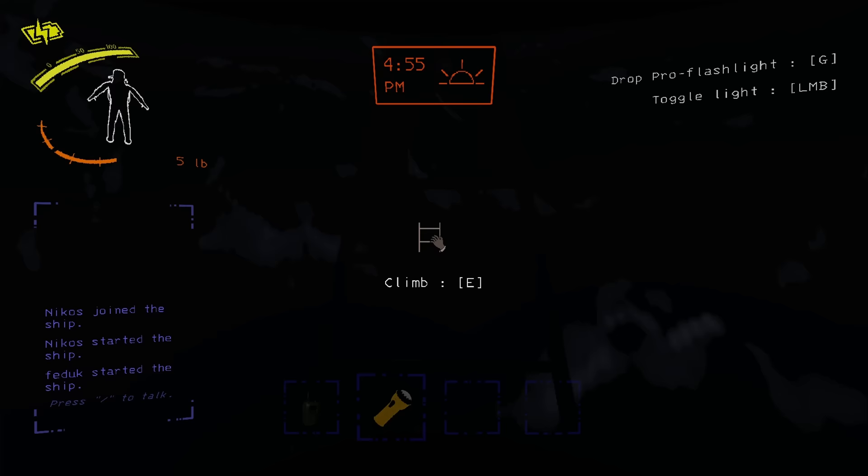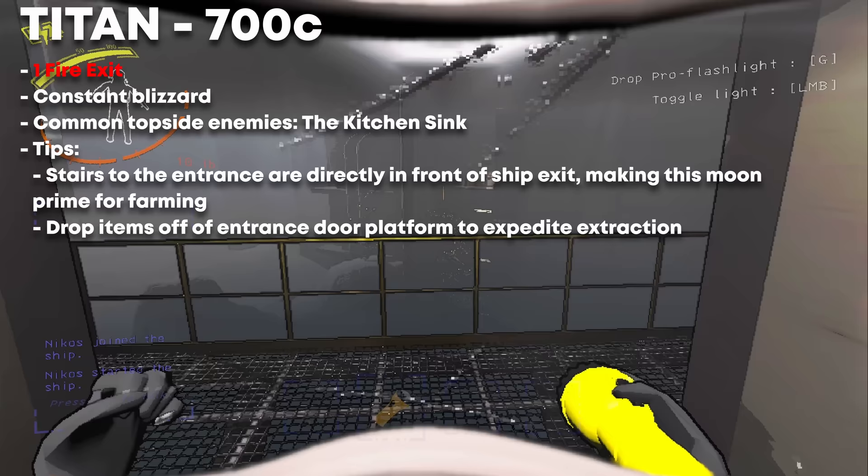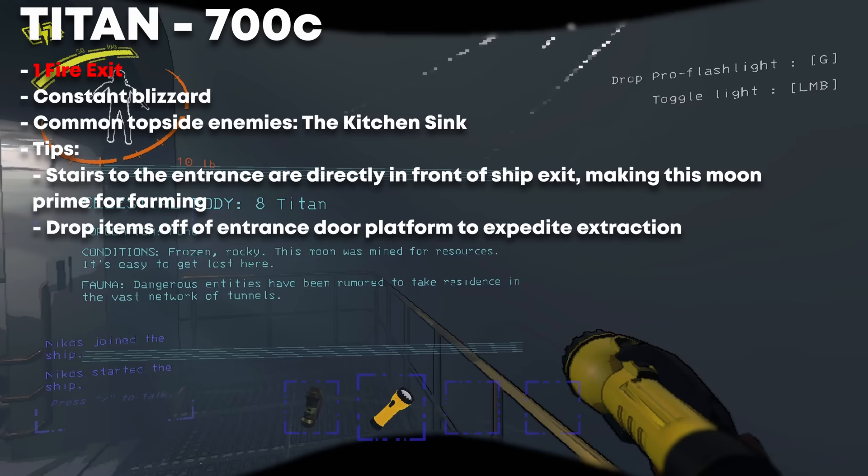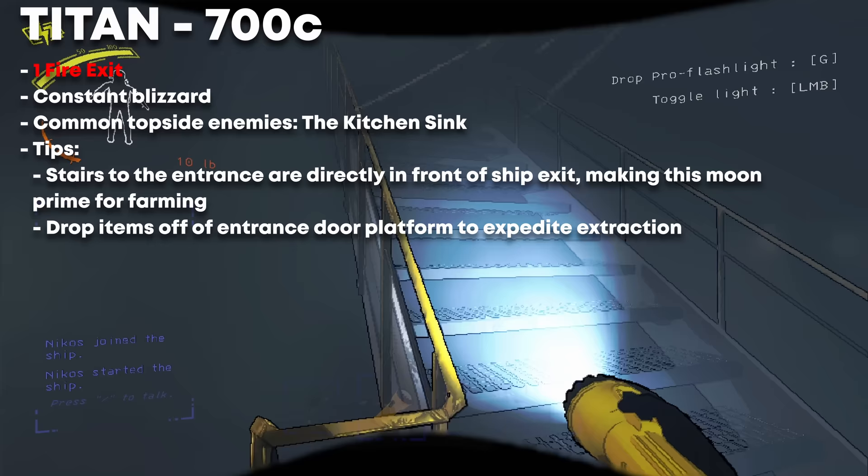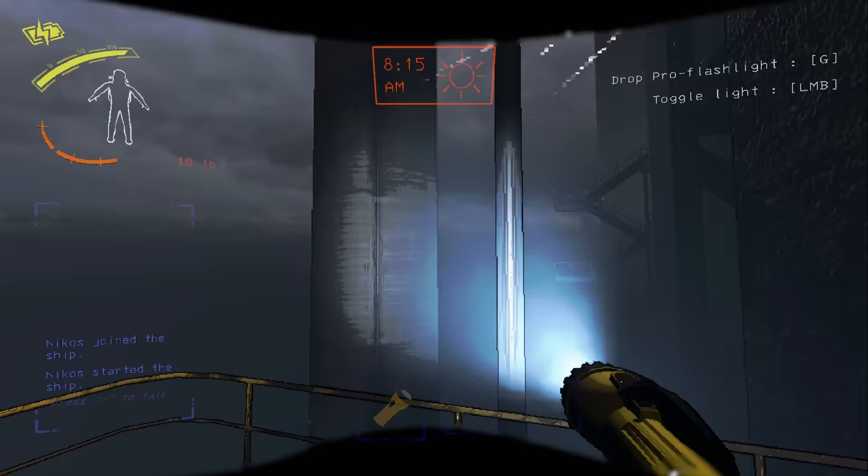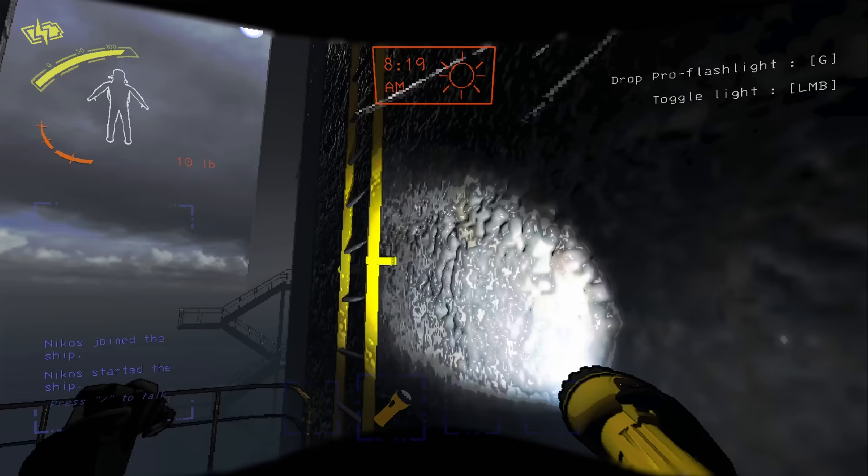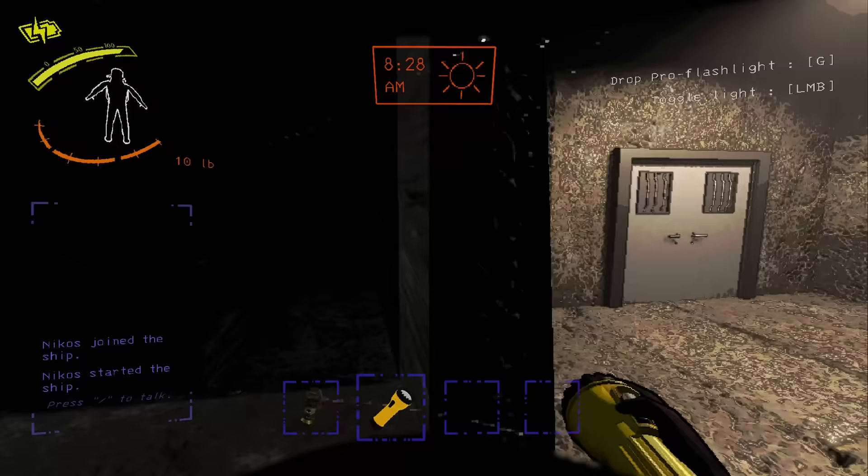Titan, the Big Kahuna. This moon costs 700 credits to travel to, and it is very high risk, high reward. This is the most dangerous and rewarding moon in the game. Both the entrance and the fire exit can be accessed from the stairs right adjacent to the ship. Keep in mind, eyeless dogs can climb the stairs. We learned that the hard way, so try to leave sooner rather than later. Especially because on this moon, much like all the hard moons, you will be running into much more difficult enemies, such as the Jester and Ghost Girl, much more often.